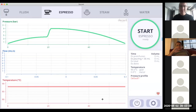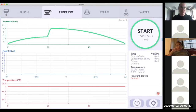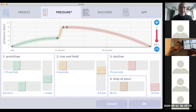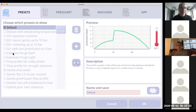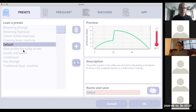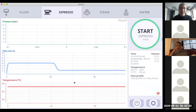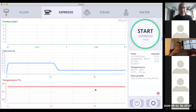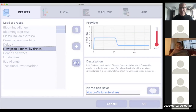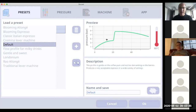Click anywhere on the right two-thirds of the chart to go back. That zooming behavior is not the case for temperature, which just goes back and forth. I'm going to unhide the flow profile for milky drinks — so you can see we now have a blue line. I'm now consistently showing flow with blue and pressure with green, and the preview is also now blue for flow and green for pressure.